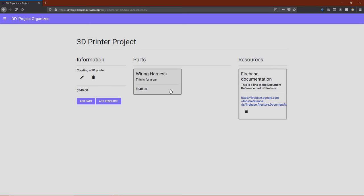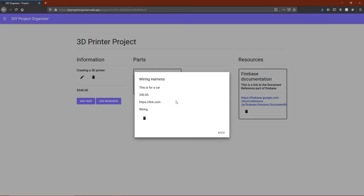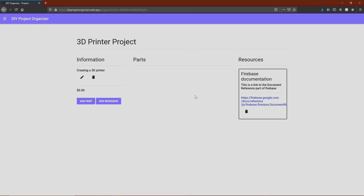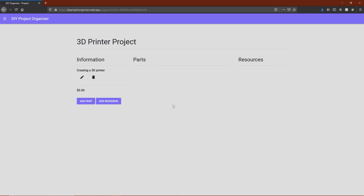When clicking on a specific part, it brings up a dialog that shows all of the specific information for that part, and an option to delete it from the project. This is the same for resources, except that there is no dialog because all of the information is shown on screen.